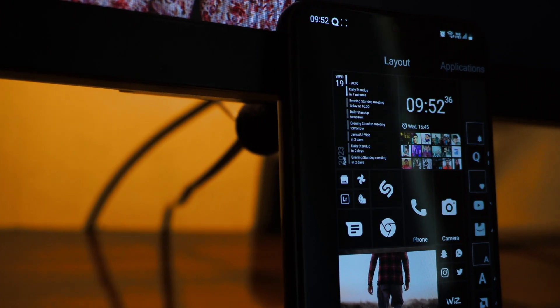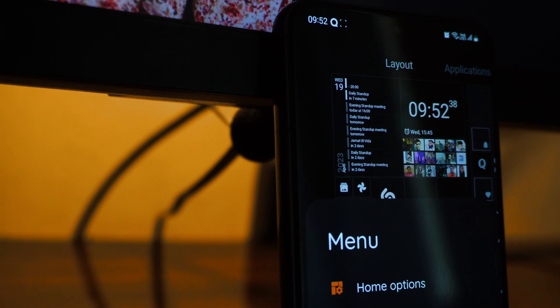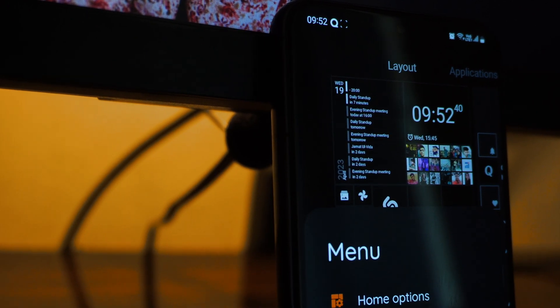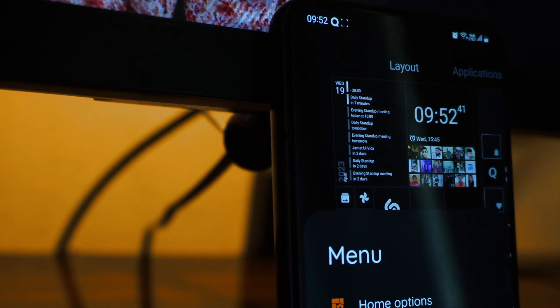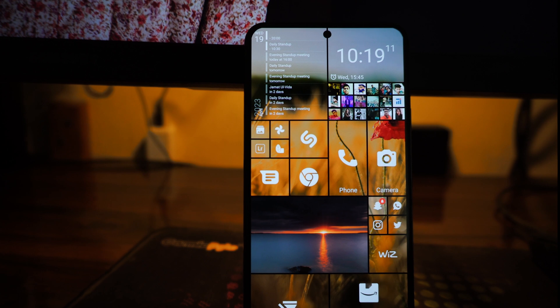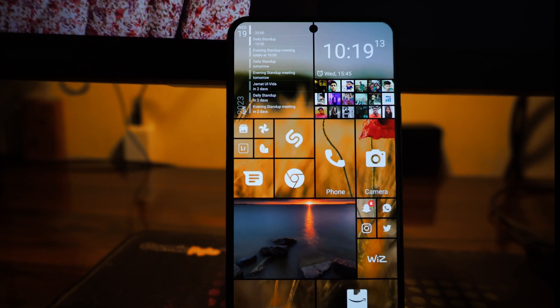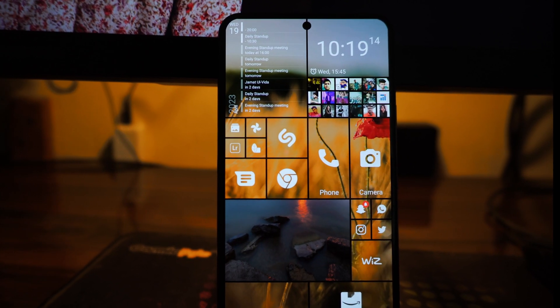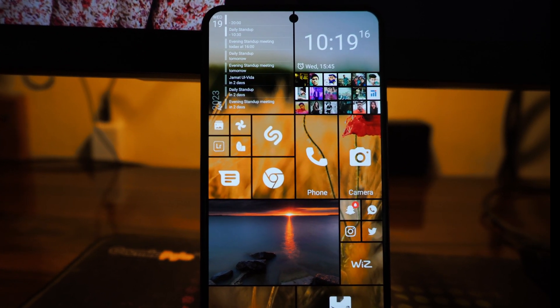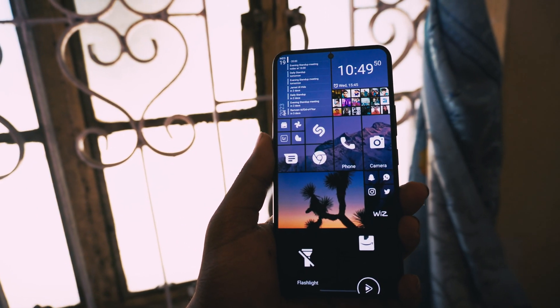You will get the feeling of using a Windows phone when you start using this launcher as it has all the bells and whistles like the live tiles, the live clock, the live contacts. Some of them are paid but most of them are free.